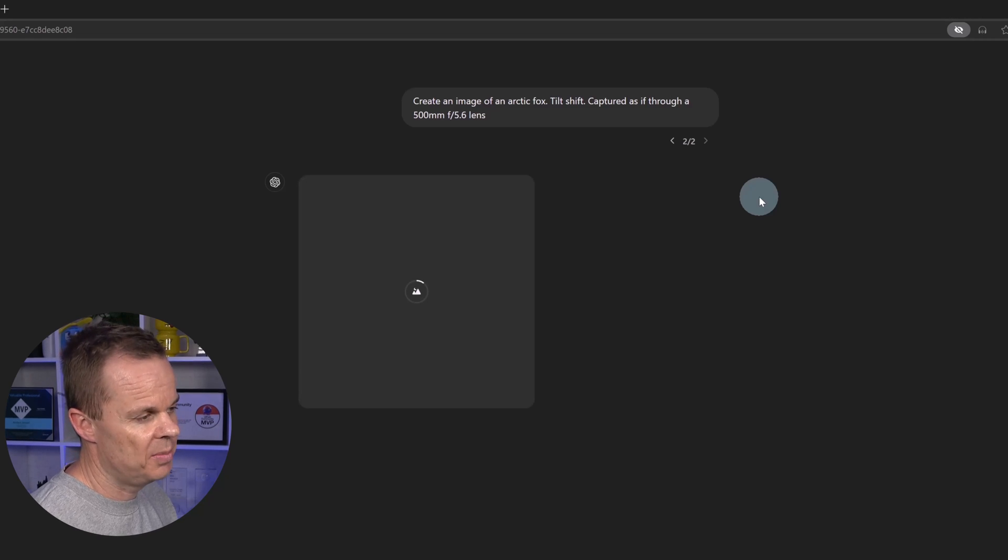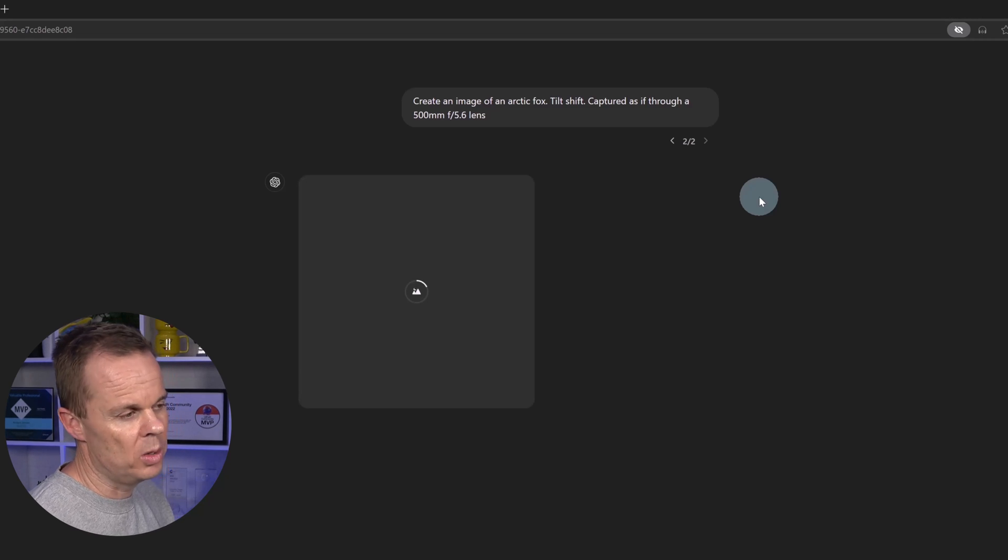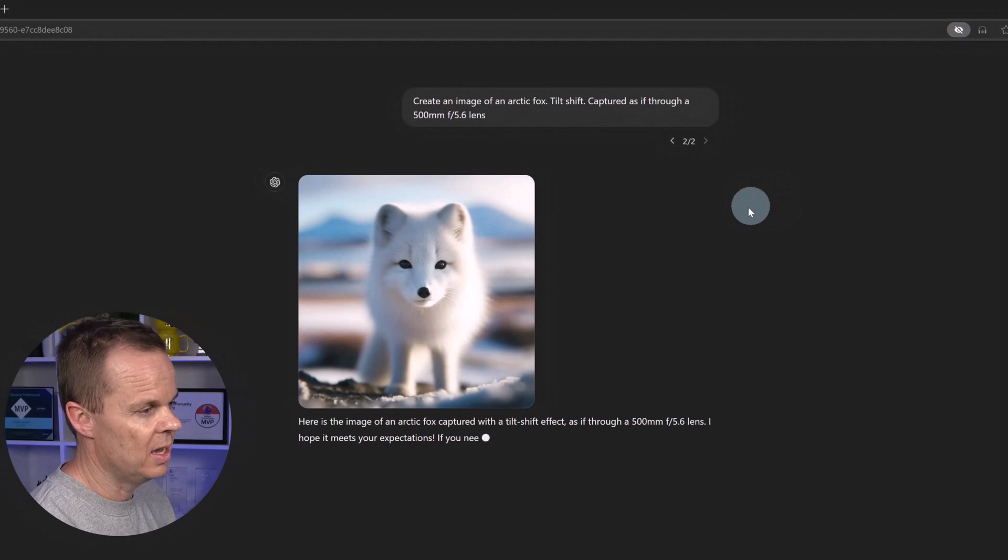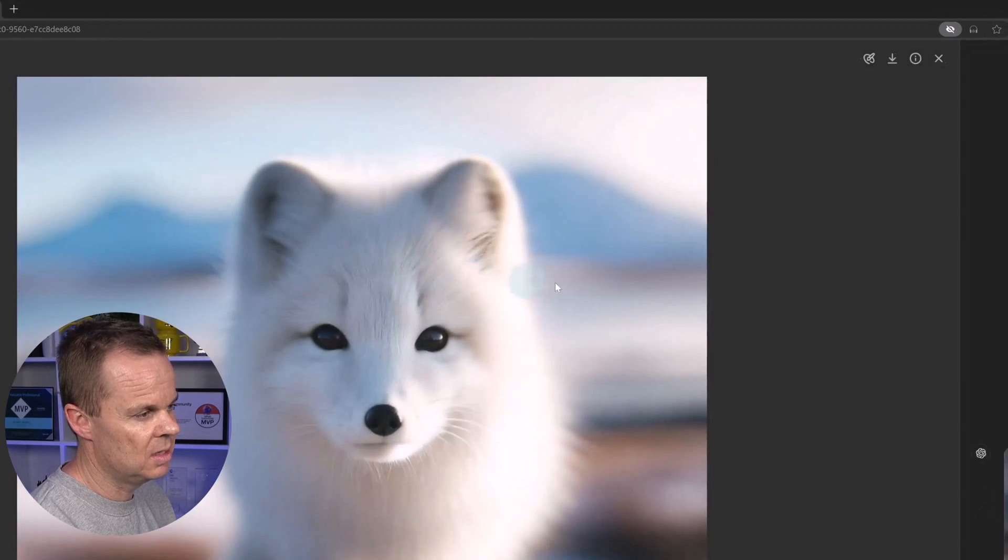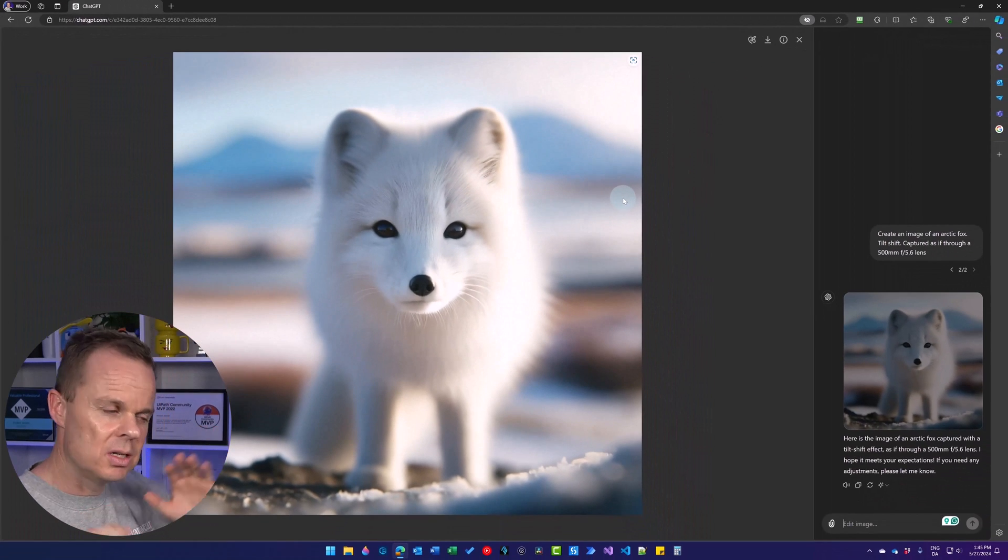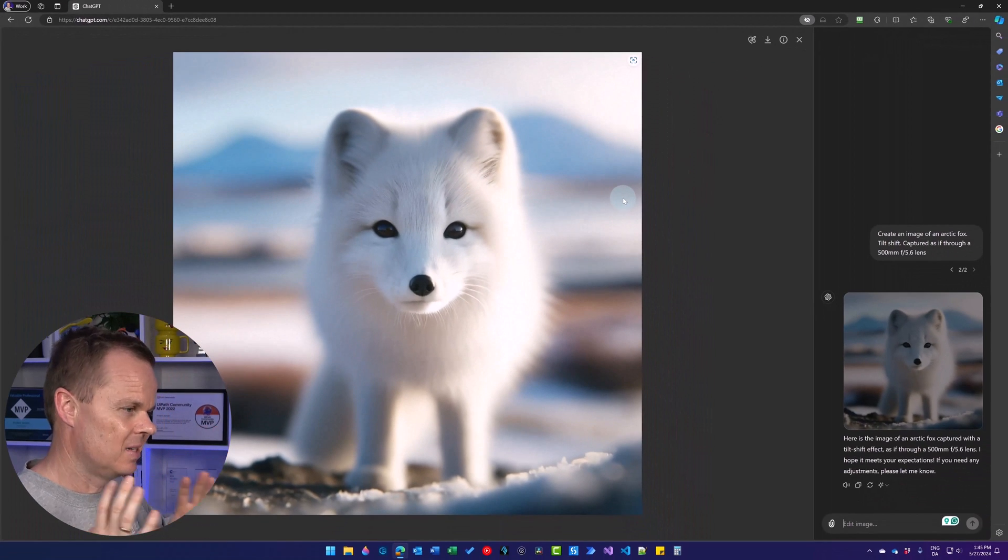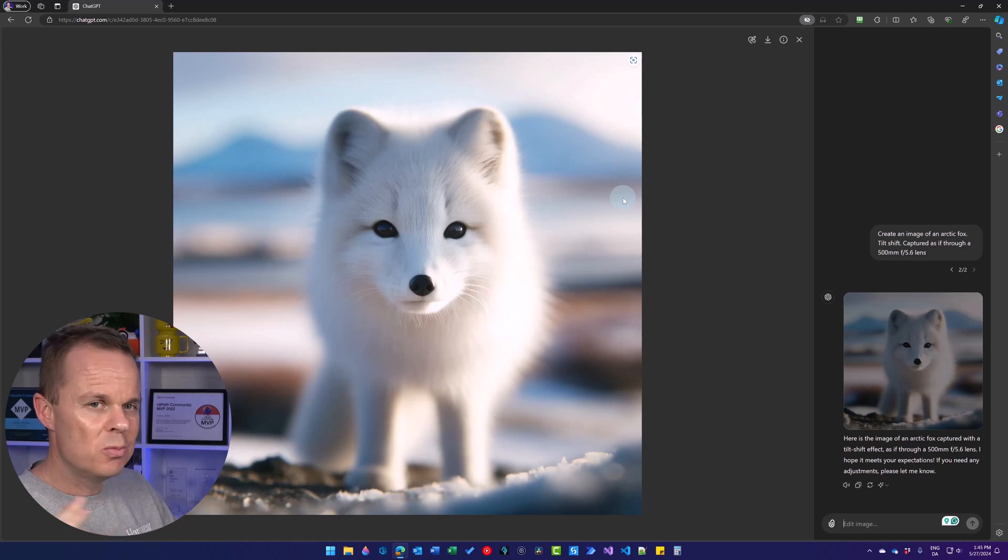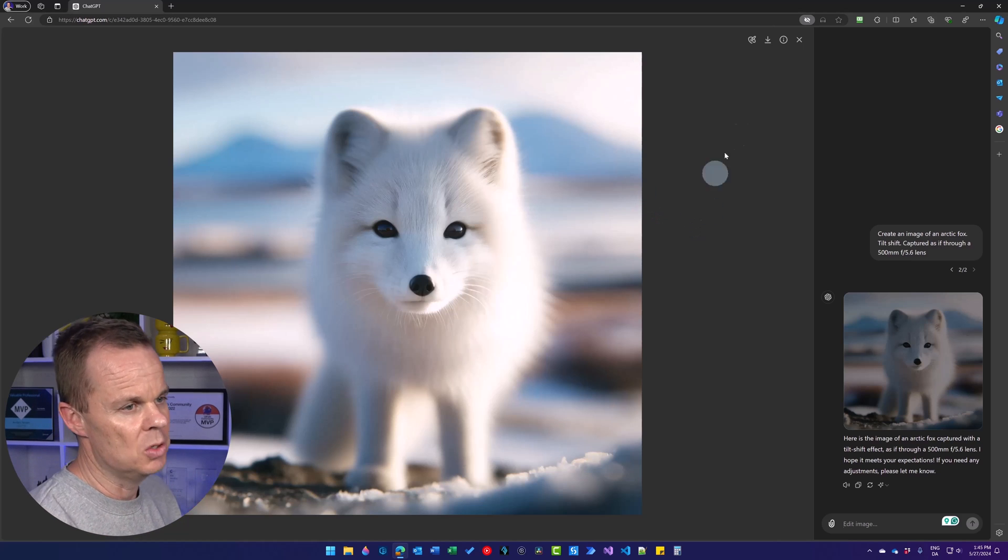Then this updated image will be generated. Here we have it. You can see it's blurred in the top and bottom. It adds a little bit of movement to our image.